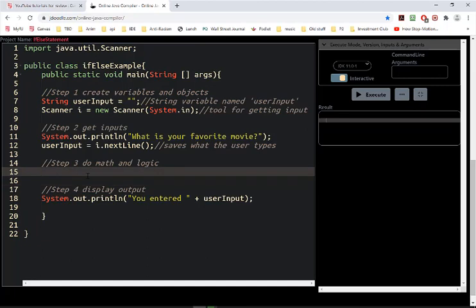Now with the string, if you recall, we do if user input, and because we're using words here — the input is a string — we use the word equals. So we have to use equals, not an equal sign. And you don't have to add this, but if you want to add the ignore case, it won't care if it's capital or not.